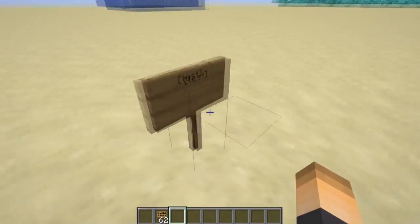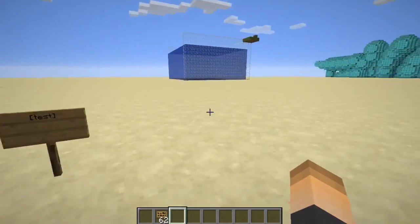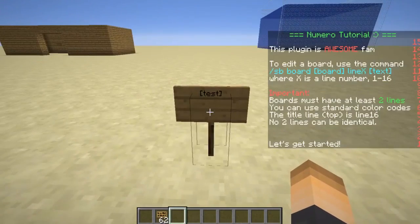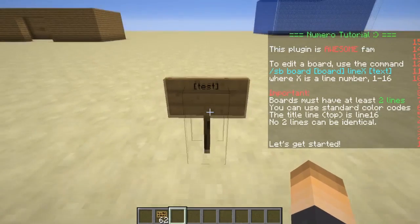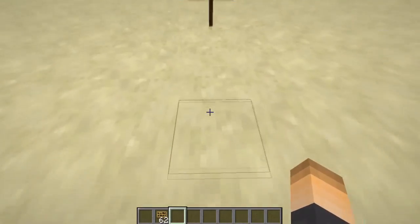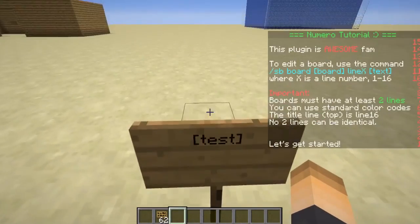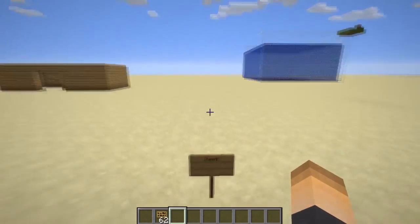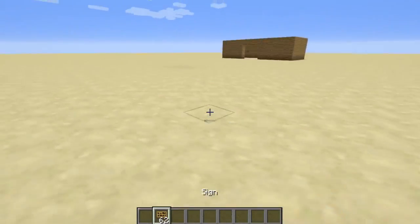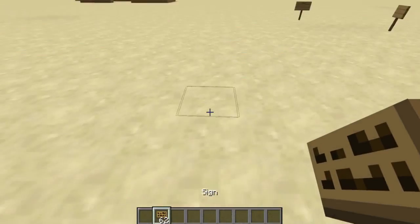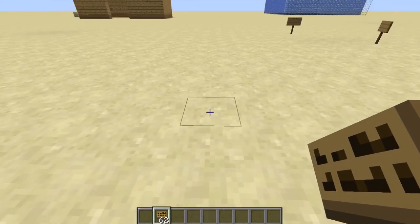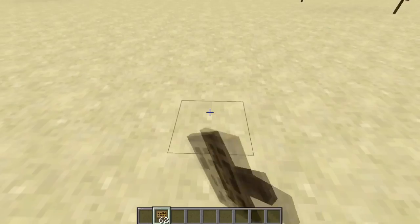Just having it on a sign, like this — whenever I stare at it or just look at it, the scoreboard is going to pop up with whatever text you set. It's really, really awesome. Let's look away and then look back at it — bam, there we go. So let's go ahead and set this up. Obviously you're going to want to place a sign down.